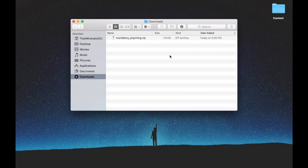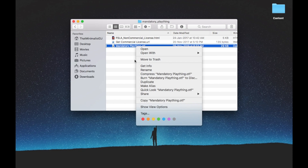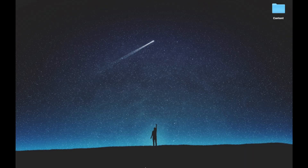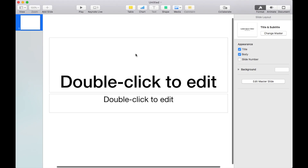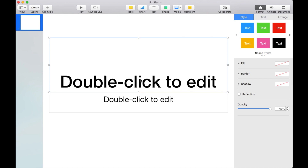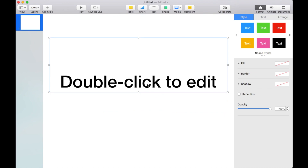To install, click on the downloaded file and unzip it, open the unzipped folder, and copy the OTF file and paste it in the Fonts folder of your system library. I already have it installed. Once done, open Keynote or Microsoft PowerPoint if you're using a Windows computer, and open a blank presentation.